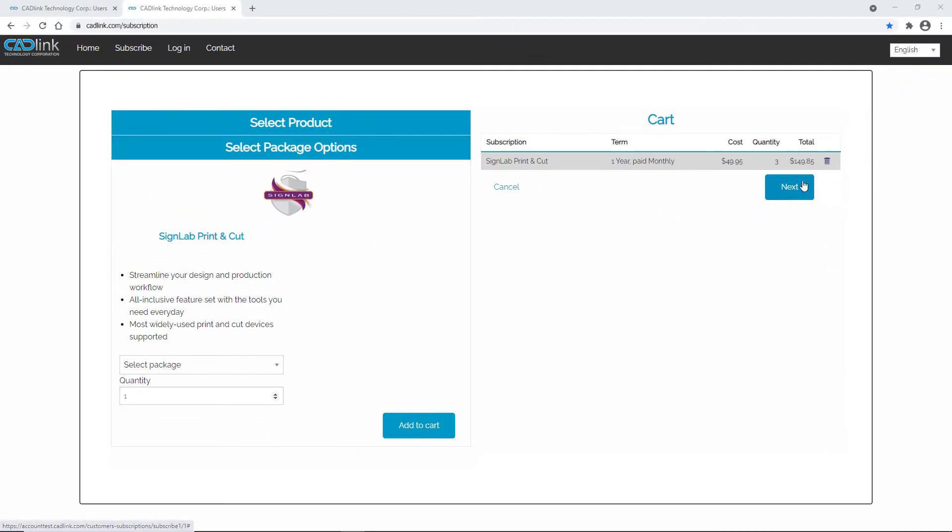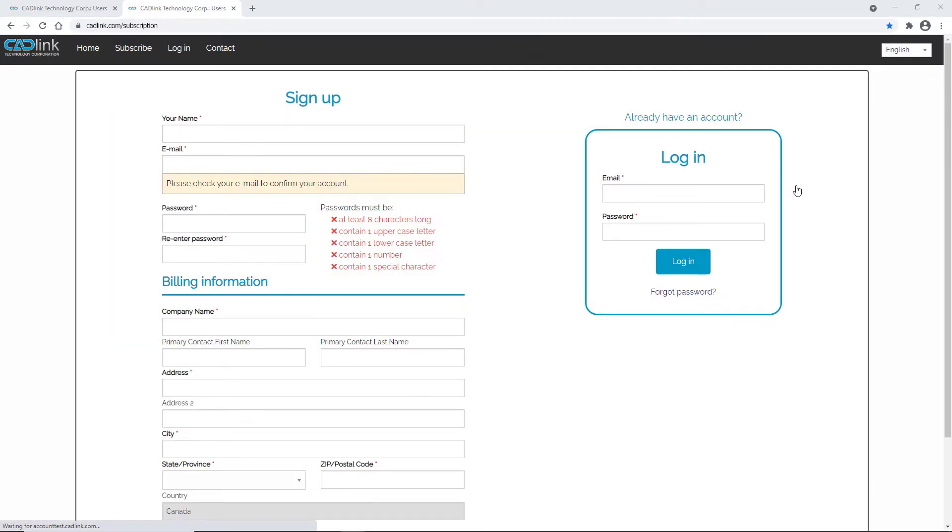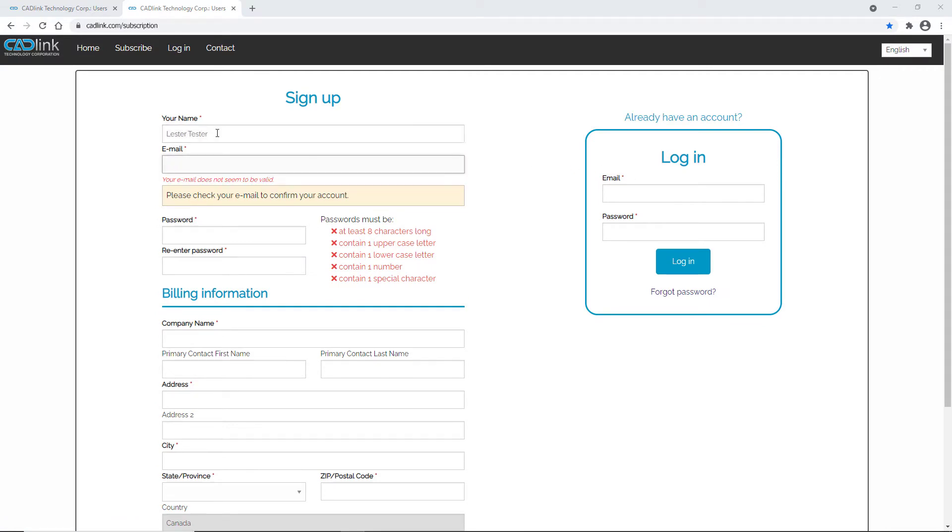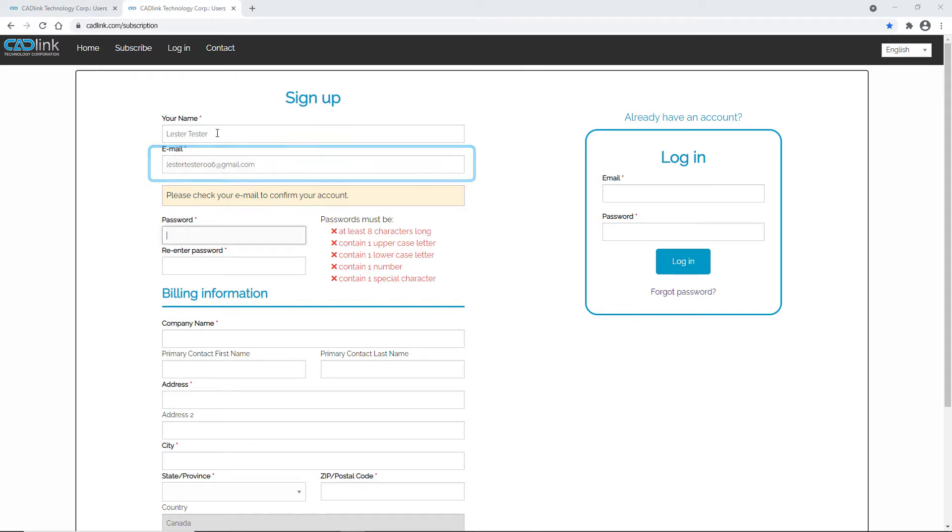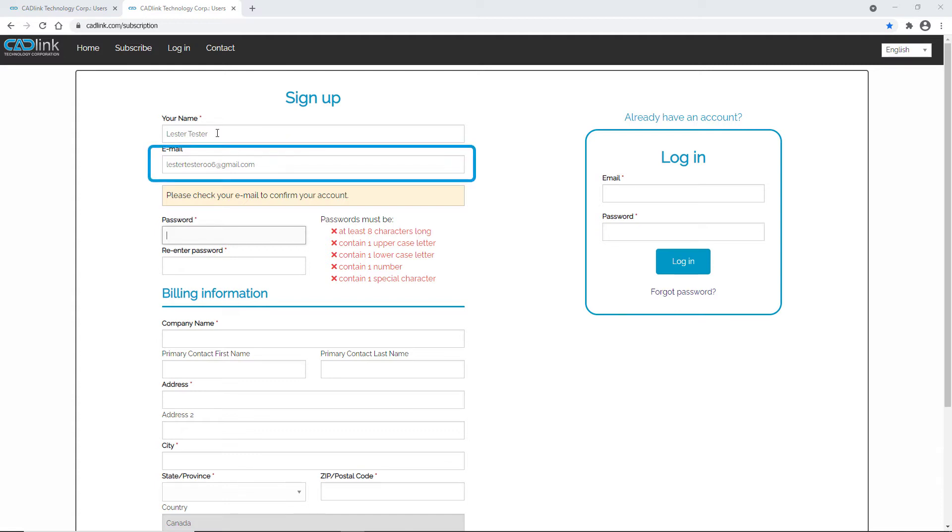After clicking next, you can either sign up or log in with your existing account. Here, I am signing up with a new account. Proceed through the form filling out all required fields. Ensure you have the correct email address as you will receive verification and login emails after submitting this form. Account management is through this email as well, so be sure to keep it up to date.